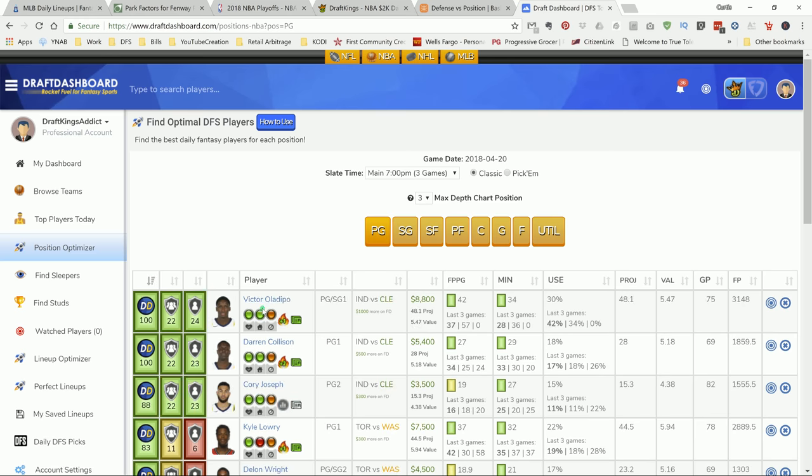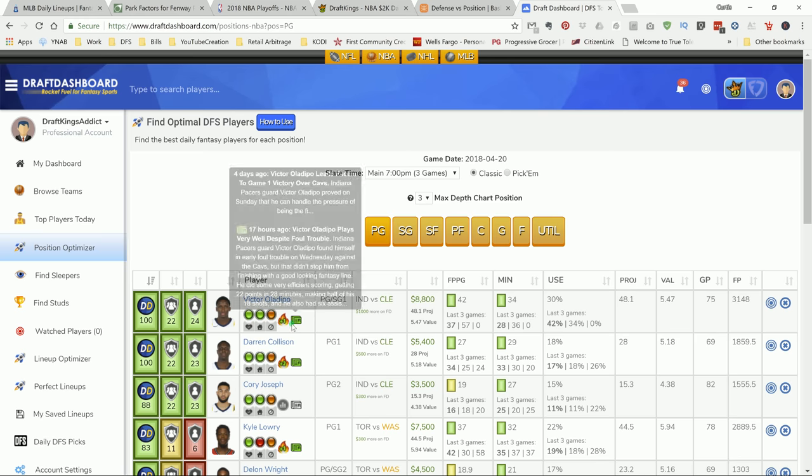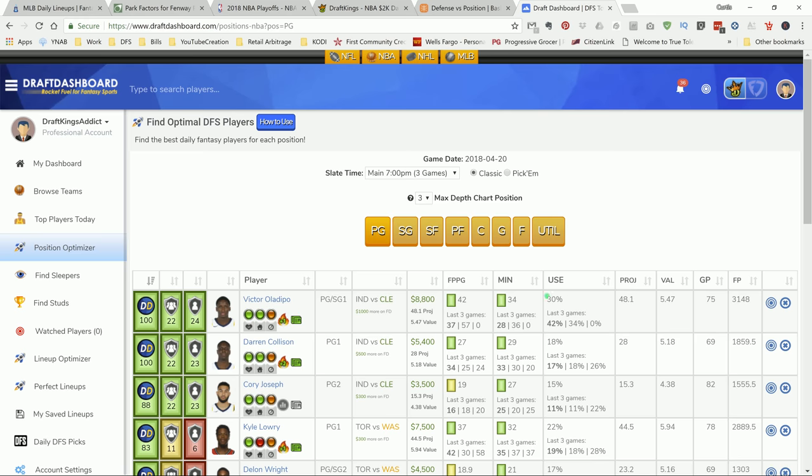And once I do that, as you can see, Victor Oladipo is at the top. His usage is around 30. You see the last couple games, 34 and 42%. So he's the one that has the ball in his hand, and he's making things happen.